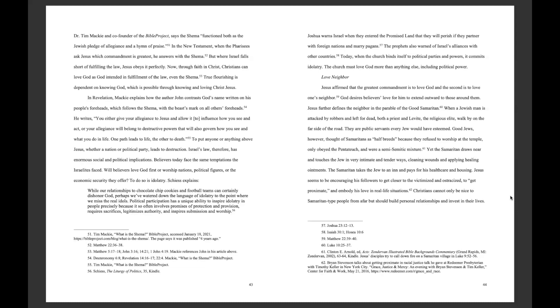Israel's law, therefore, has enormous social and political implications. Believers today face the same temptations the Israelites faced. Will believers love God first, or worship nations, political figures, or the economic security they offer? To do so is idolatry.